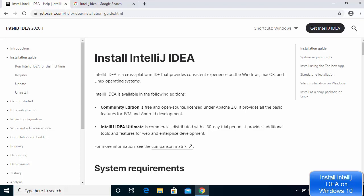We are going to install the community version, which is the free and open-source version. This community edition provides all the basic features of JVM and Android development. You can also download the IntelliJ IDEA Ultimate version, which is the commercial version you need to pay for. In this video we are going to see how to download the community version.